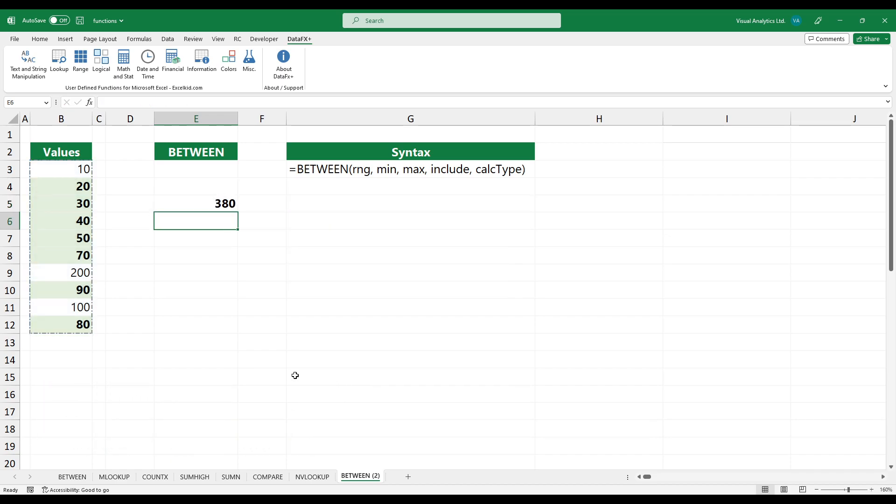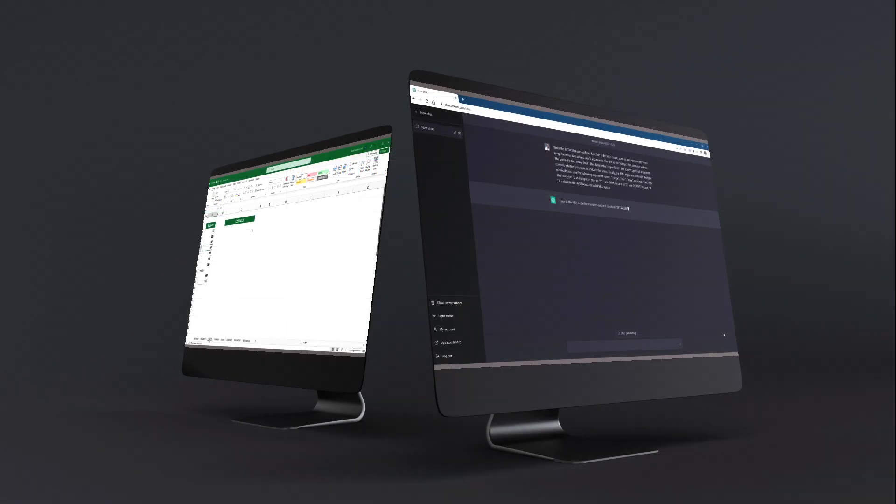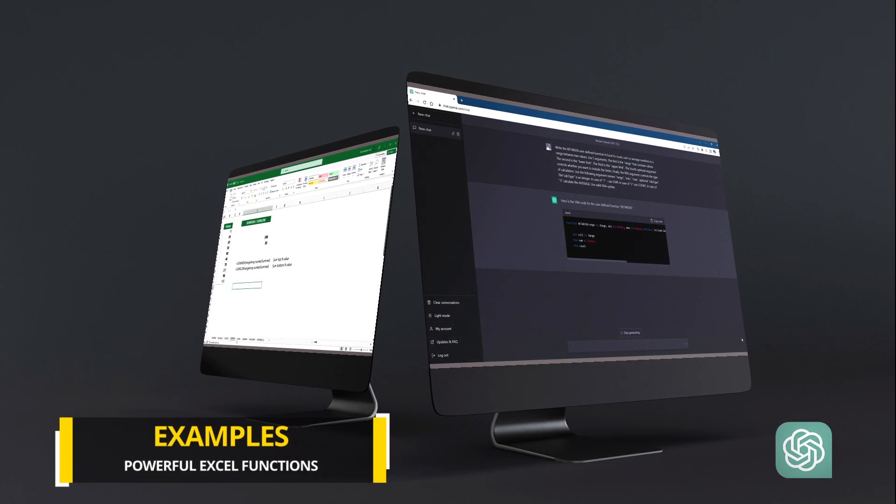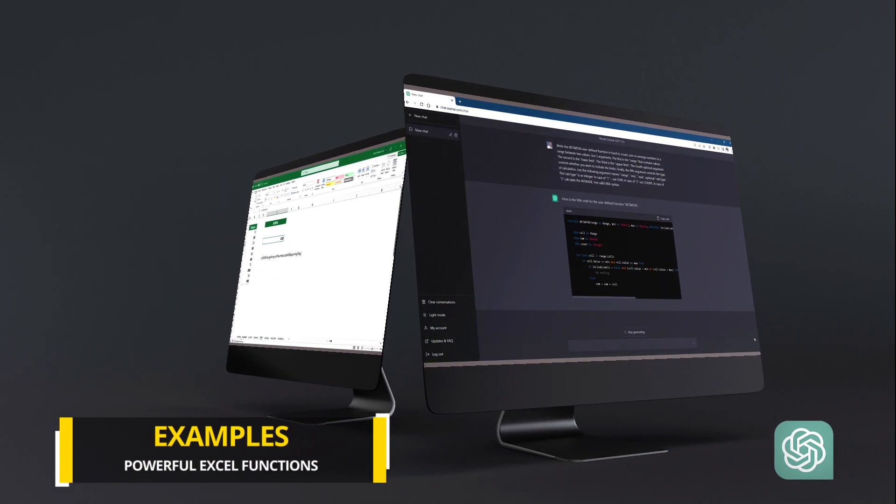Looks great. In the next chapter, we'll introduce a few Excel functions examples.